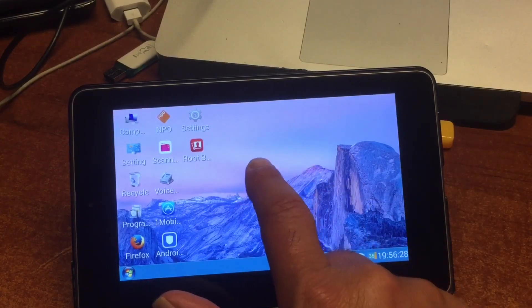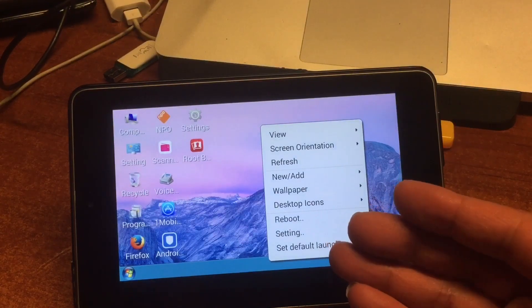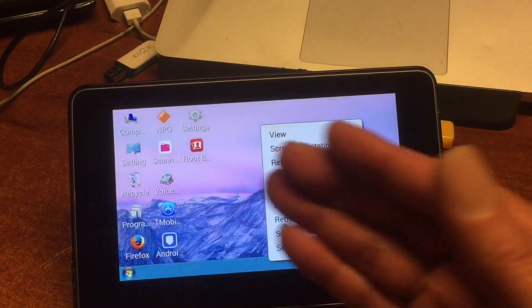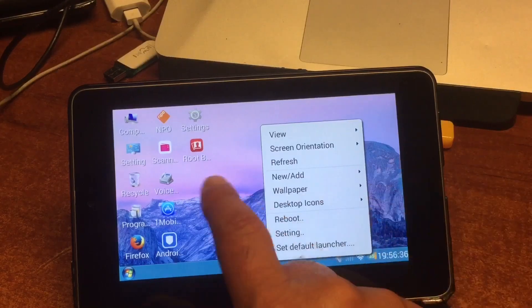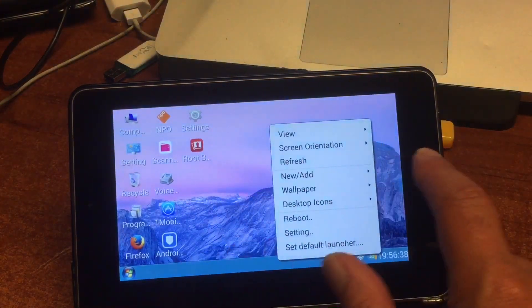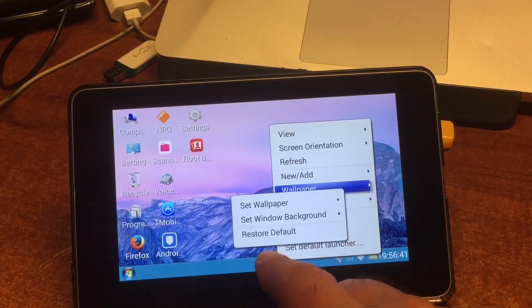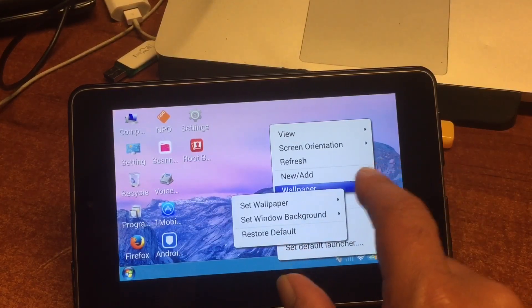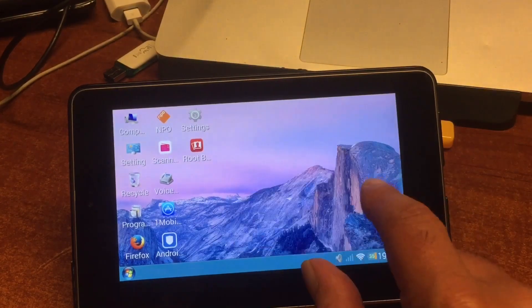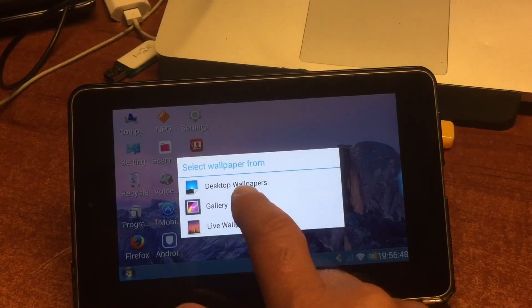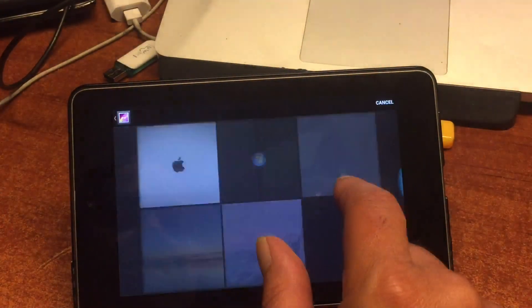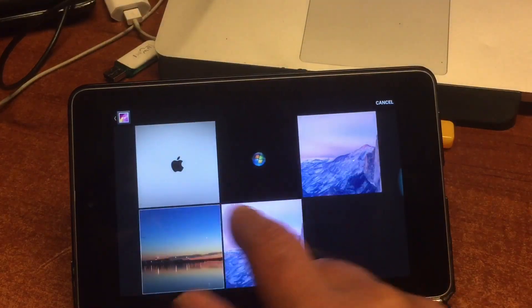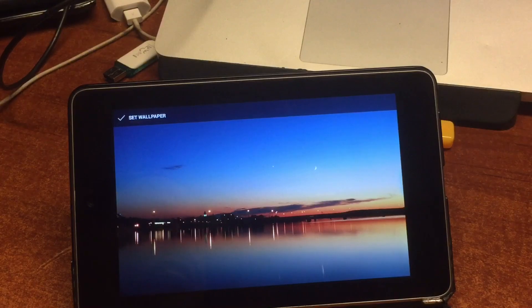This Android with a Windows 7 skin is very touch-friendly. Long press, you will be able to change the wallpaper. You can change it to any wallpaper, set wallpaper, local. And then you could go to gallery, for instance. And look into your gallery, if there's something nice, maybe this one here. This looks nice, right? And then we set it to wallpaper.